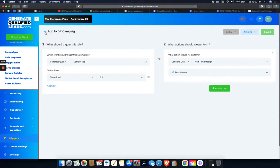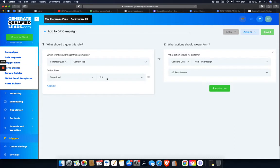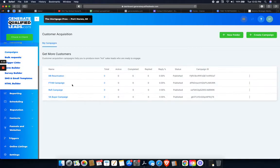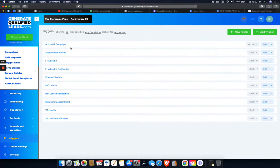So now we have the campaign created. We have the tag created and we have the trigger. So now when someone gets tagged with DR1, the trigger will add them to the campaign. Campaign is created. I'm going to do another trigger here.